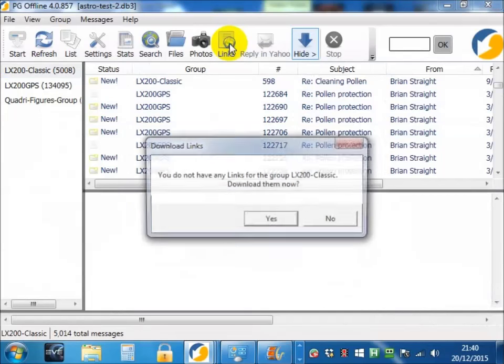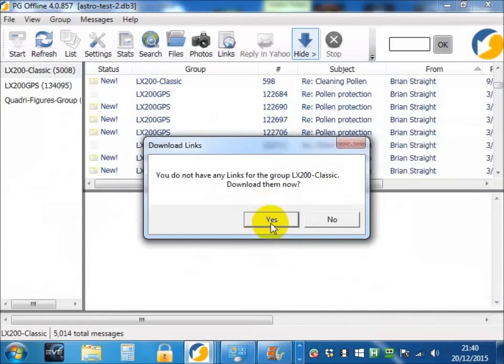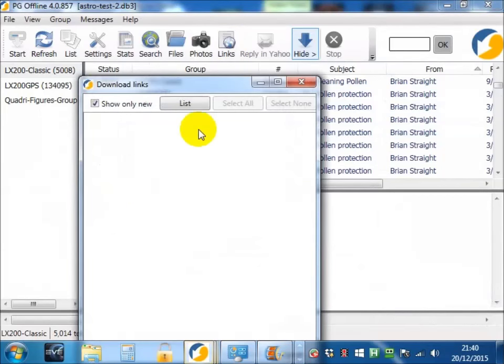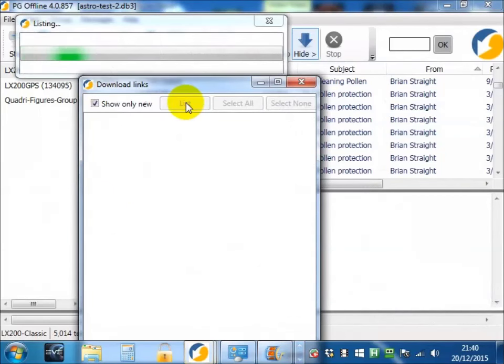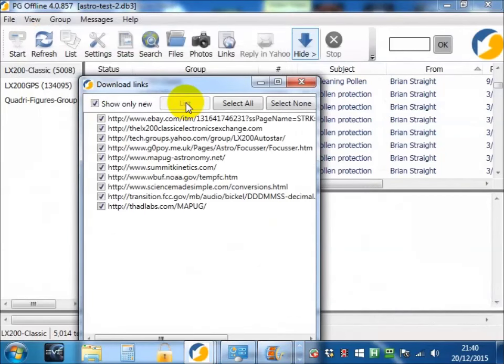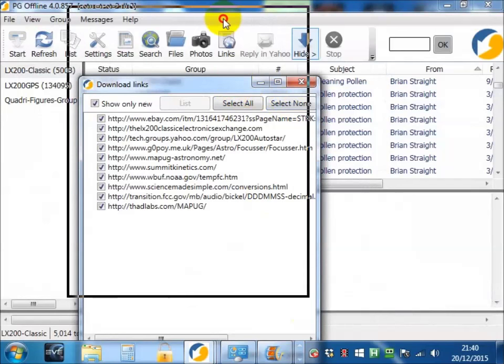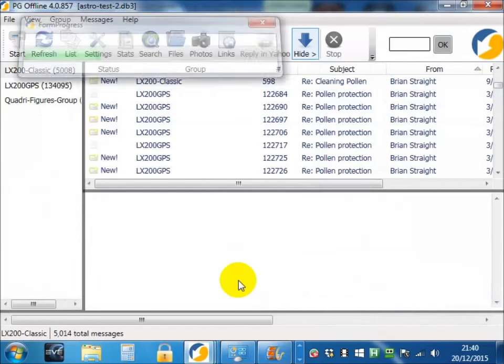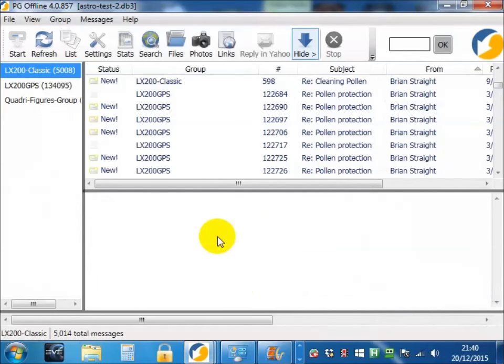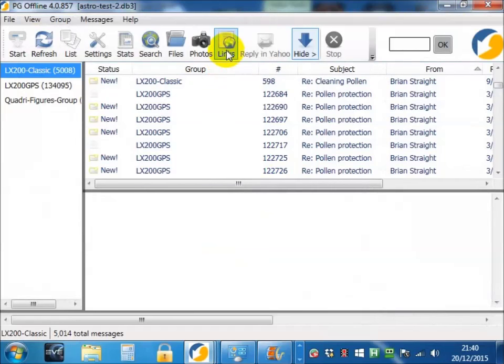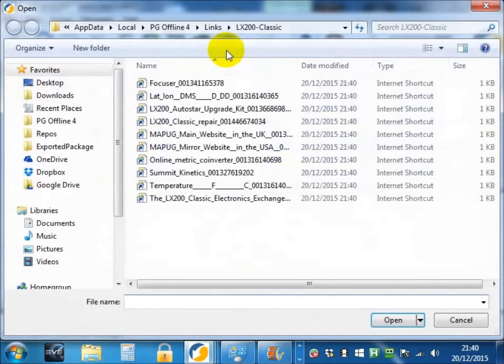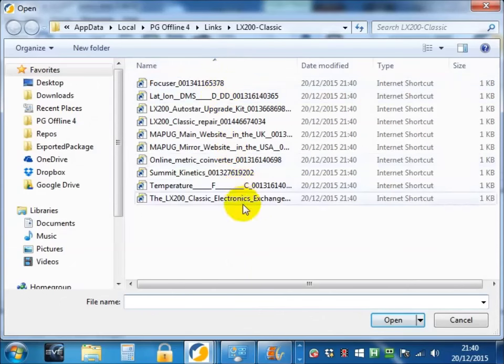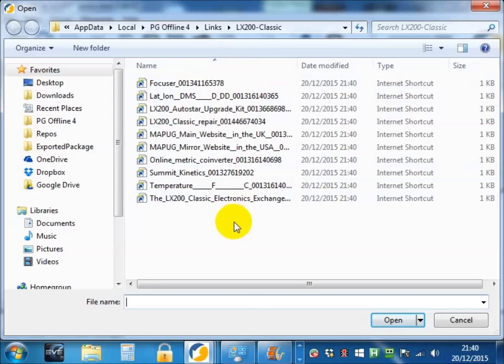Links, same thing. Download the links, list them. Download, they're very very fast. Choose links, and you now see a list of the links that you've downloaded.